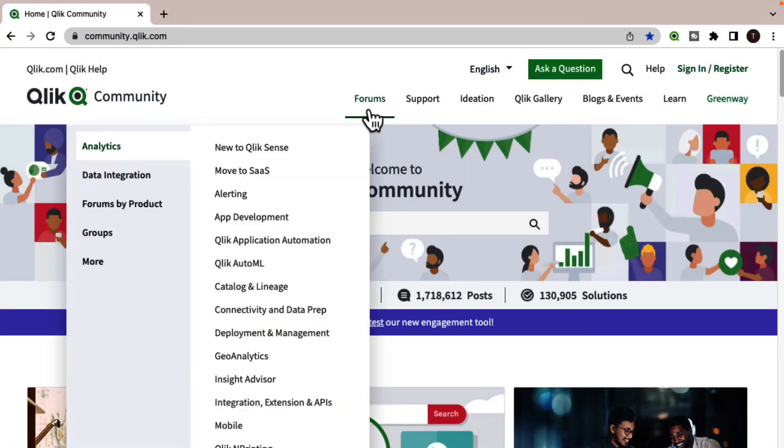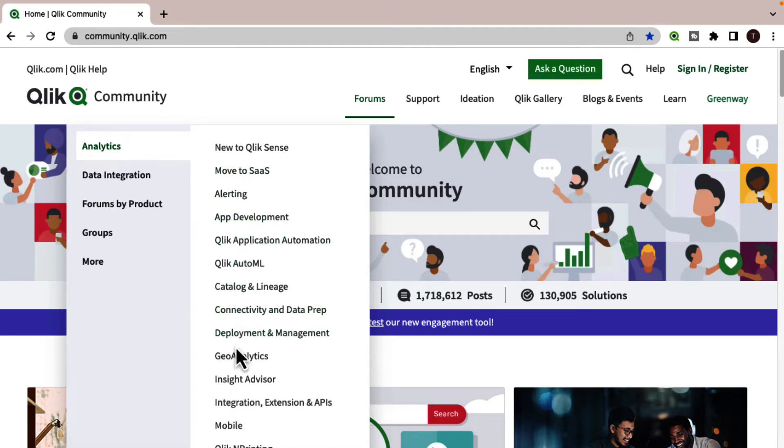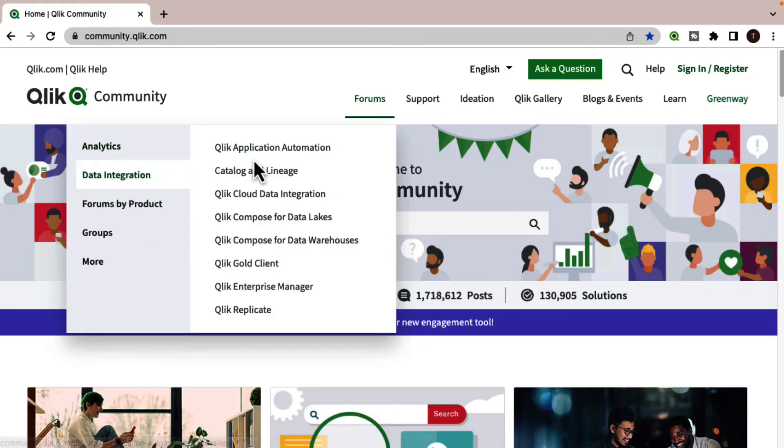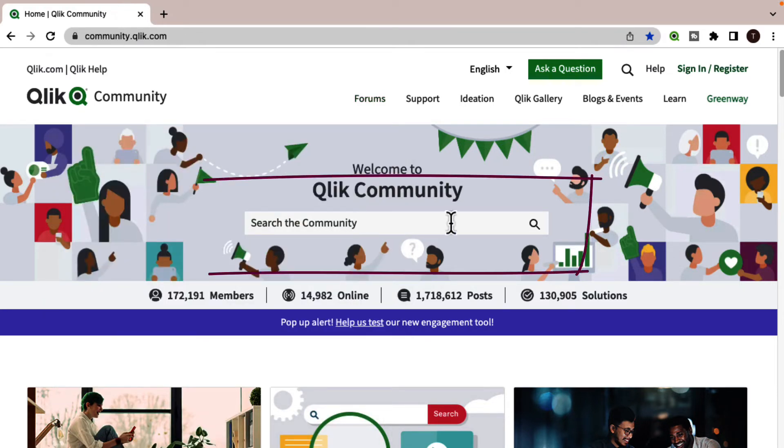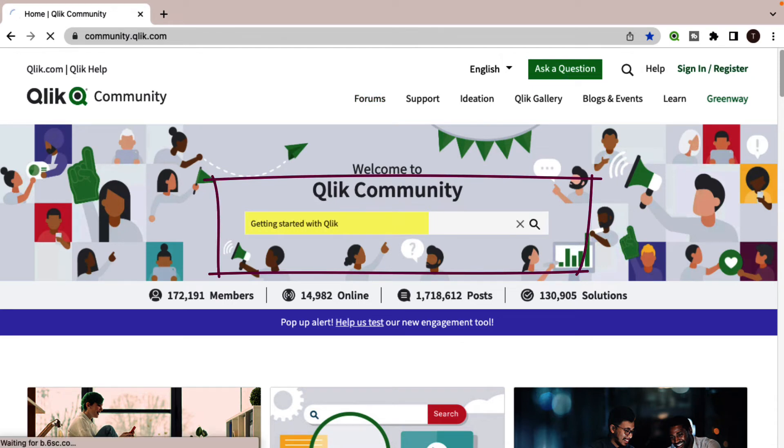If you'd like more information, take advantage of the expertise of peers, product experts, community MVPs, and technical support engineers by asking a question in a Qlik product forum. Hiding in plain sight is the search tool.